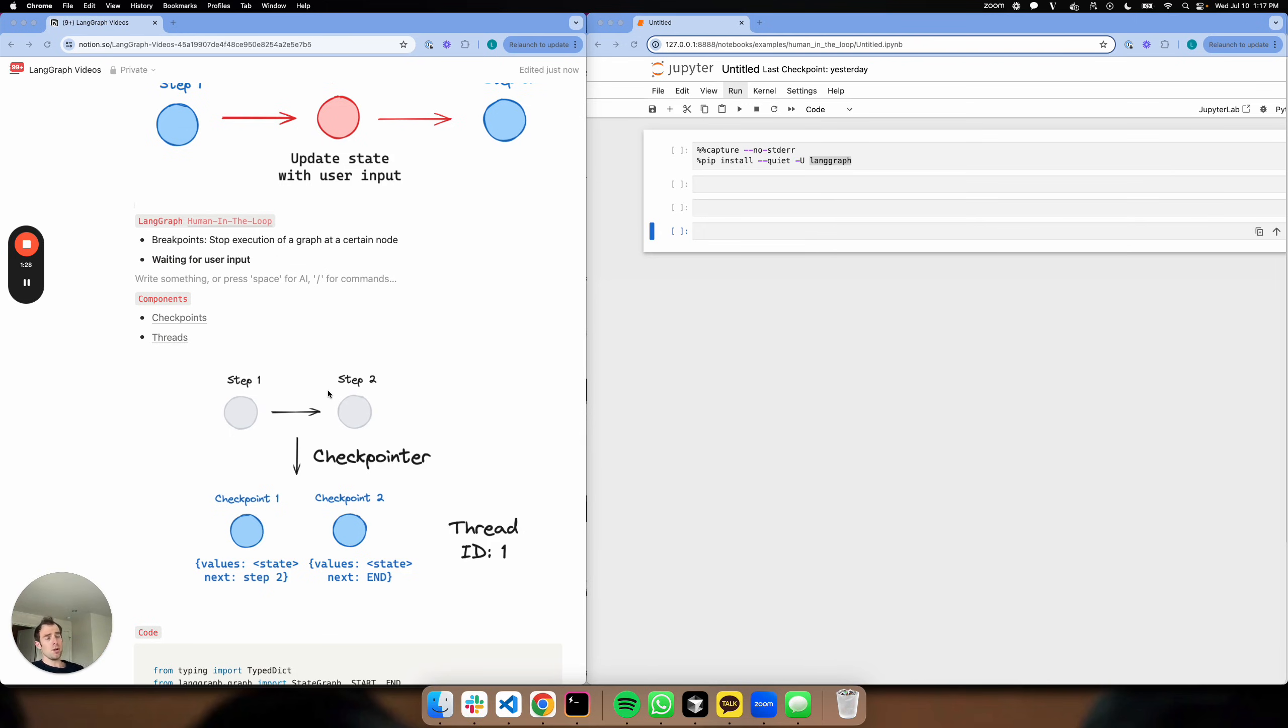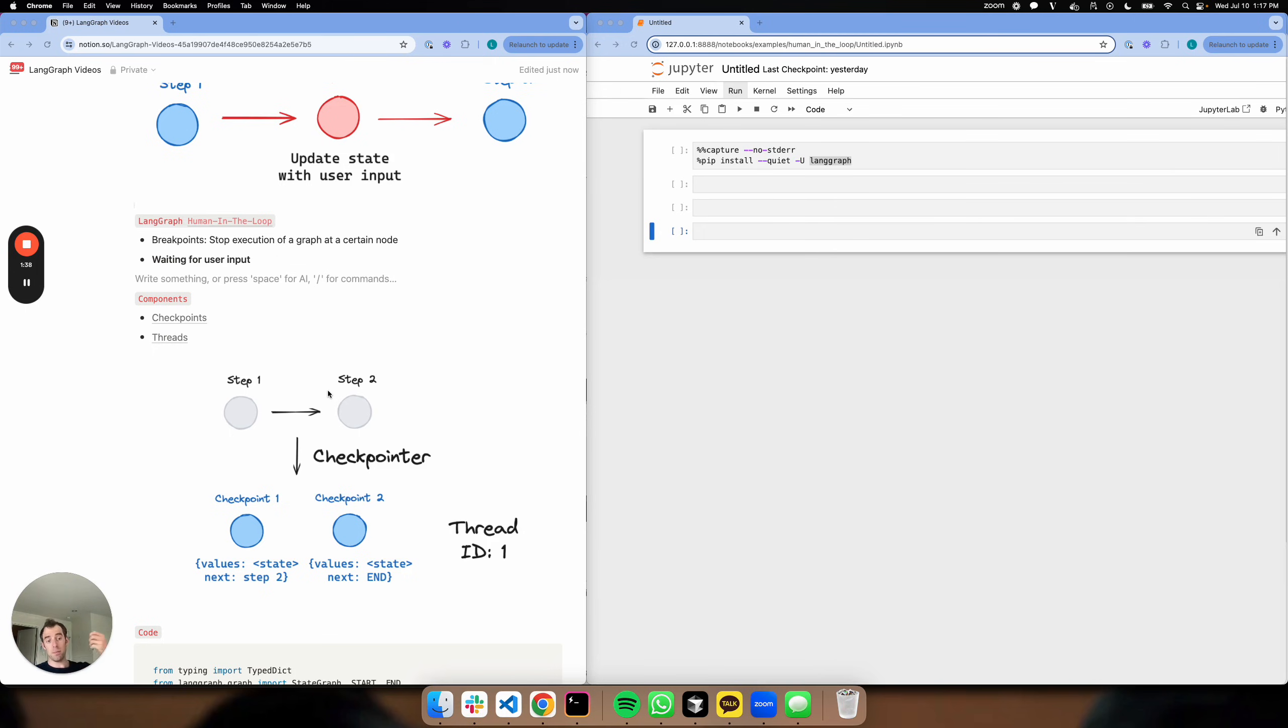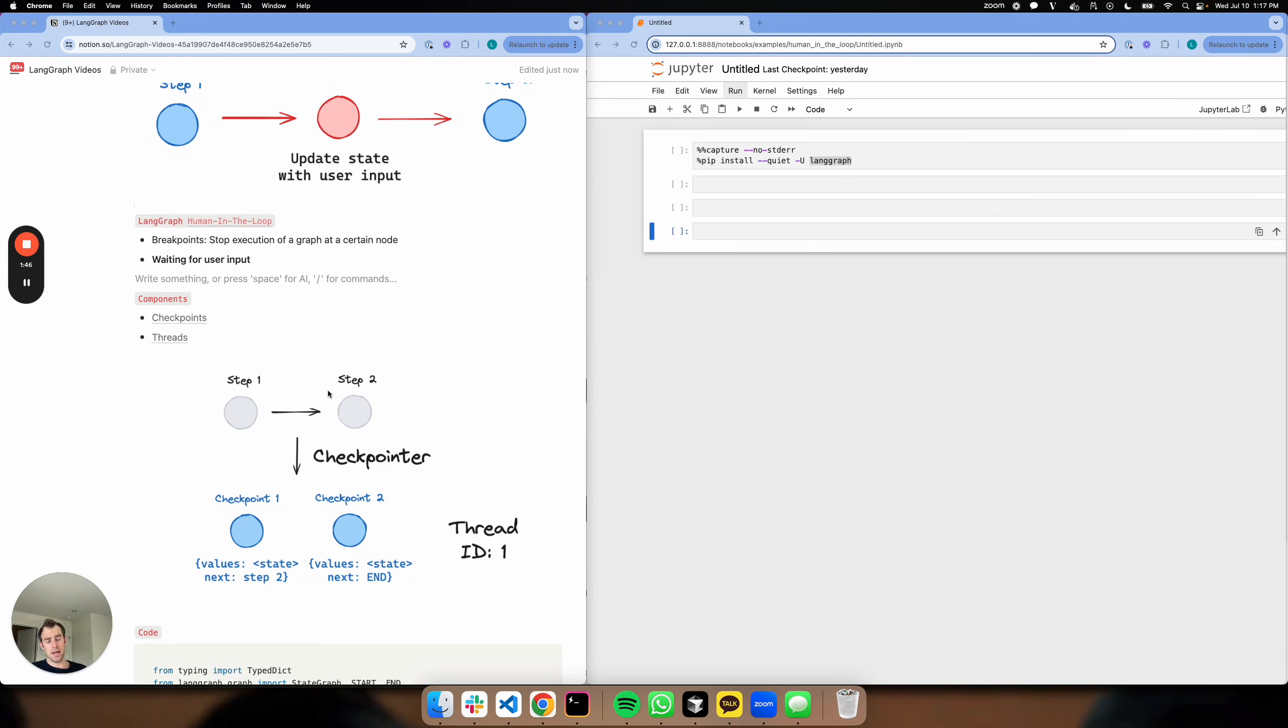For example, if your graph is running, you hit a breakpoint and you stop it, you have a thread that allows you to return to where your graph stopped and proceed. This is obviously useful in the case of a breakpoint where you're waiting for human approval, and it's useful here if you're actually waiting for user input in the case of actual clarifying text.